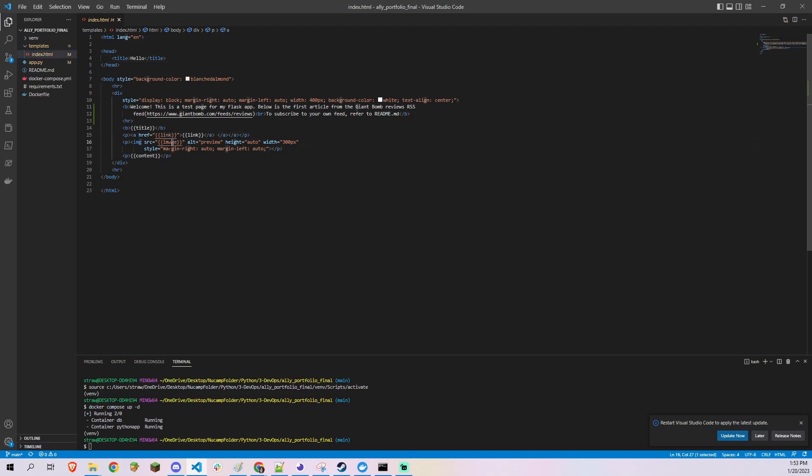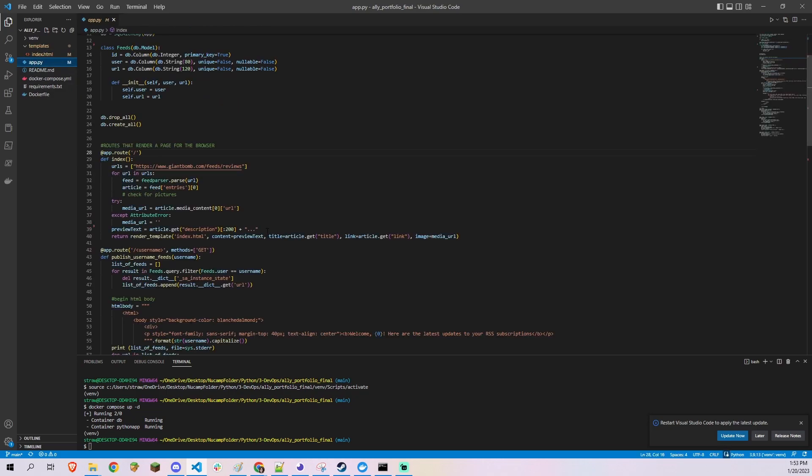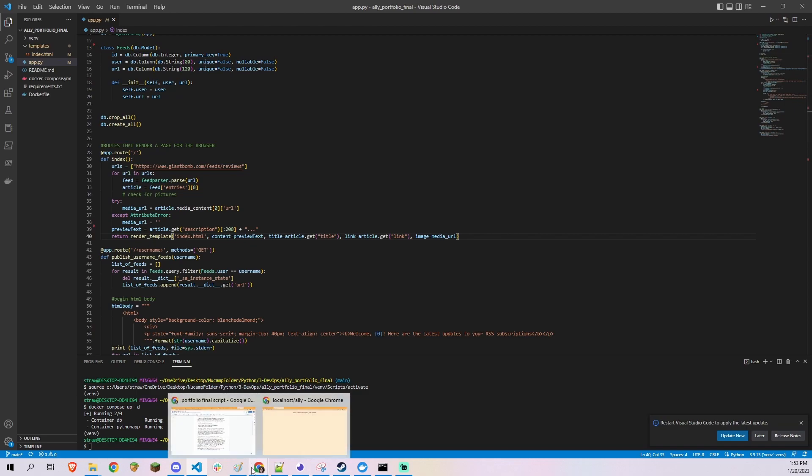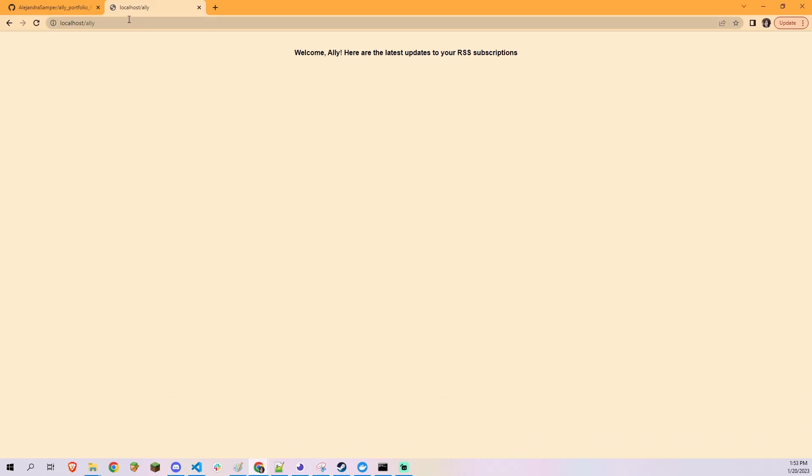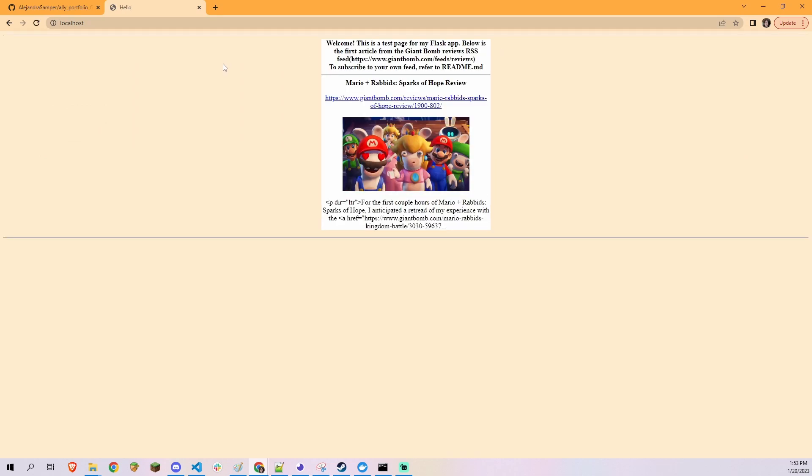The Flask application has route functions listening to the following requests. GET slash renders a static test page which directs to the readme file for instructions.